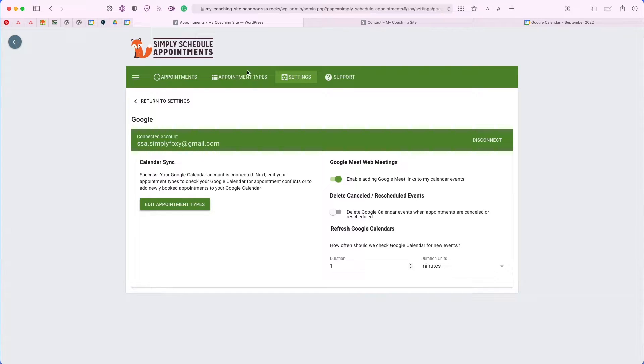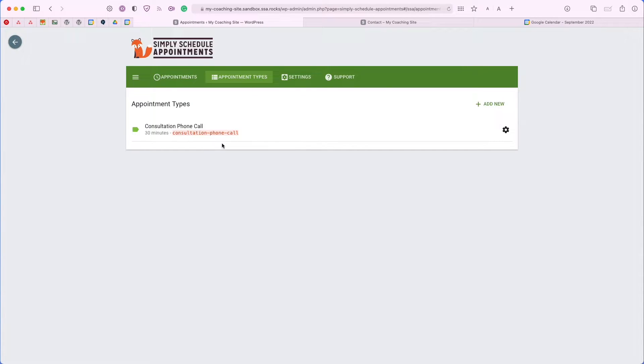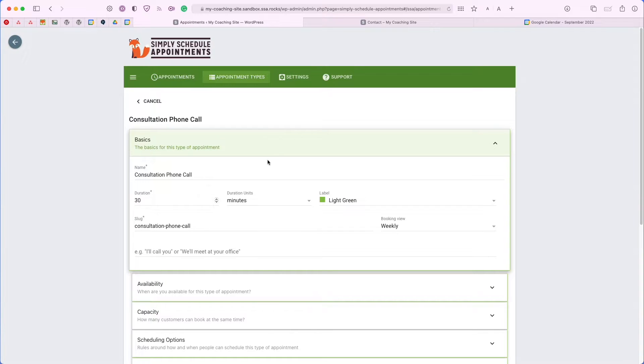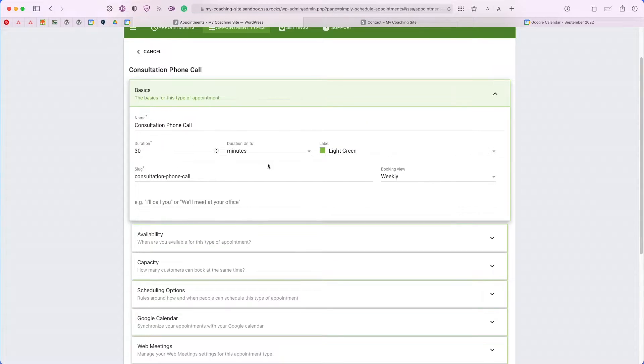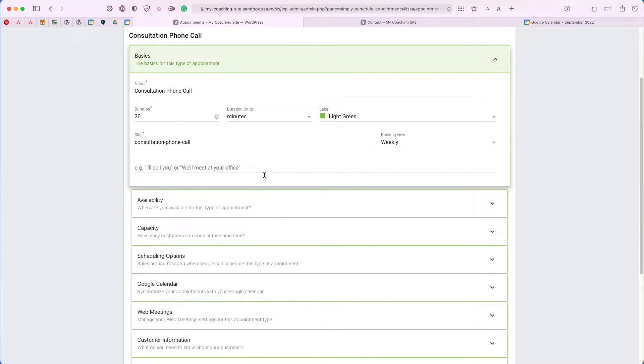Now that we've set up and reviewed our Google settings here for the plugin, we can head back over to the appointment types tab where we're going to set up our booking calendar consultation phone call with our Google calendar integration. If you click into the appointment type listing, you'll see that we have an appointment type editor filled with a bunch of different tabs, but a lot of them are mainly for you to set your schedule.